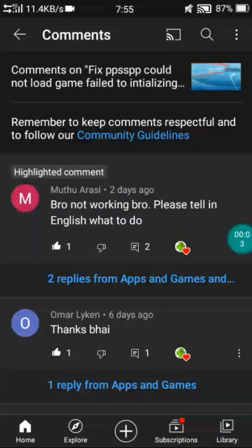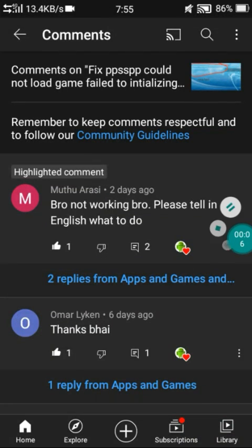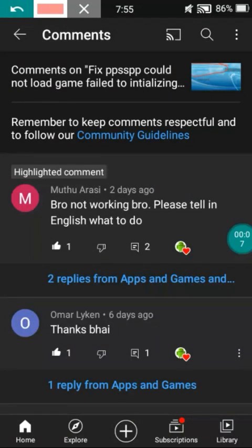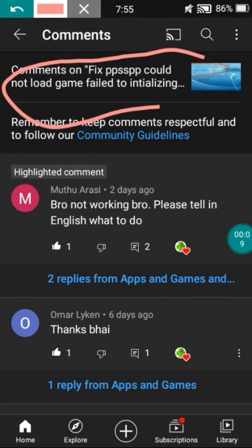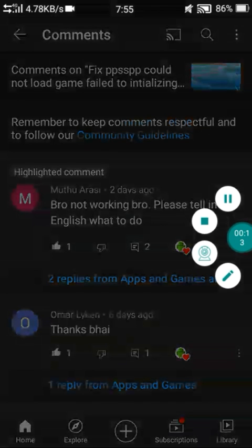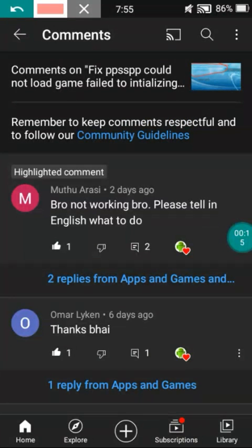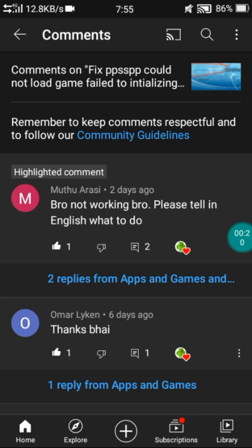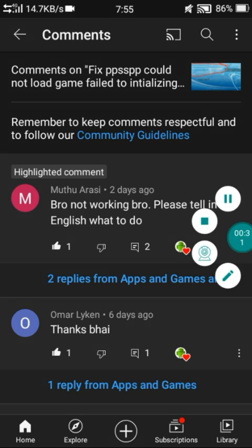Hey guys, welcome. I already made this video in Hindi version, so you may also check the Hindi version. PPSSPP could not load or failed to initialize. Somebody commented, Muthu Arasi, please tell me in English what to do. So this video is especially for those who don't like to watch in Hindi. Without wasting any time, let's get started.